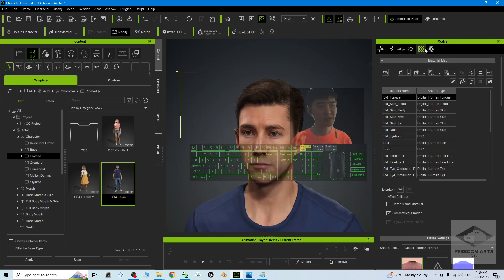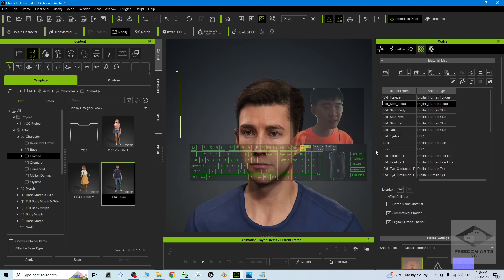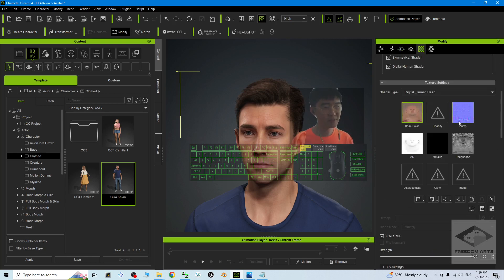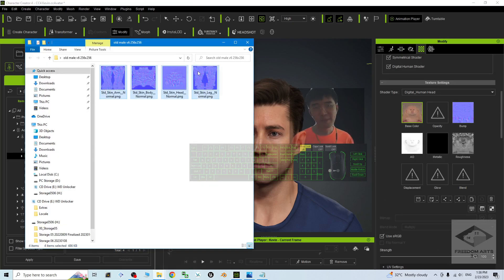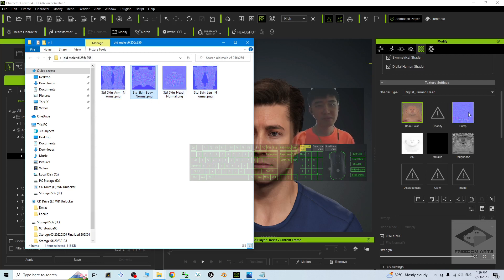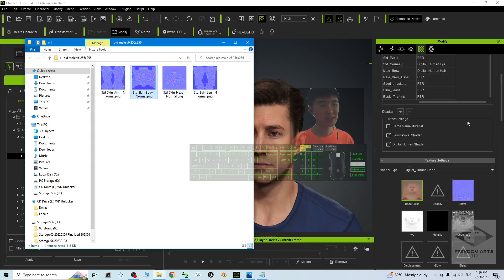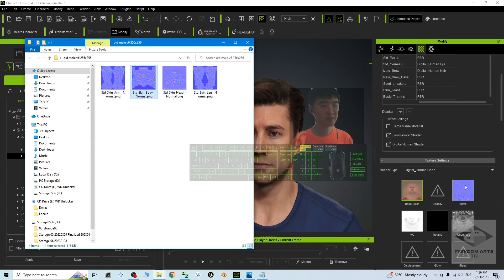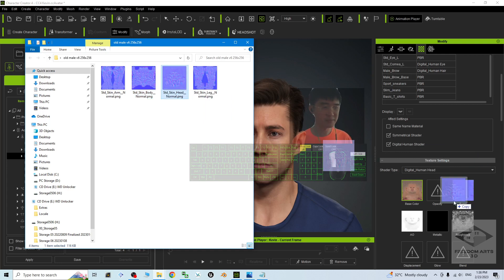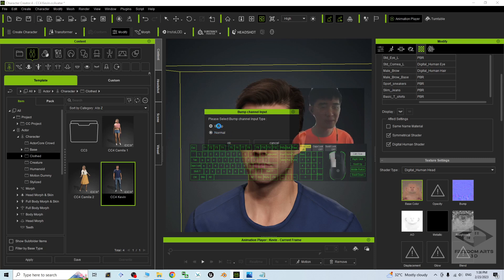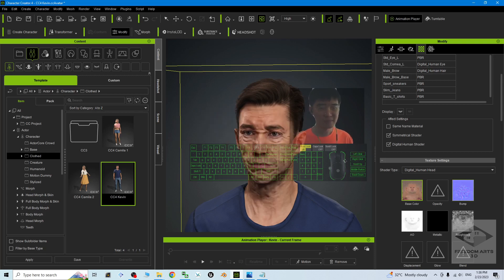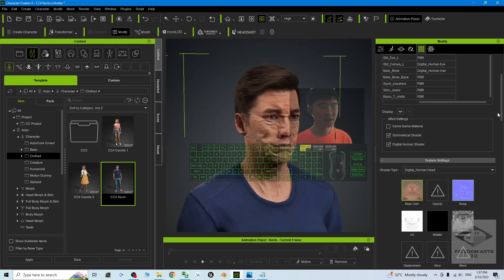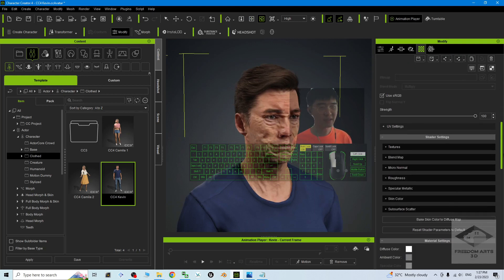You can just go to here. This is the material. Go and find the skin head, then scroll down. This is the bump. Come back to the folder that you downloaded from me, the old male version 6, 256. To replace the first one, you are going to replace the skin head's bump. Standard skin head normal, drag and drop to here. You can choose normal, you can choose bump, it's okay. No problem. Then you can see now the face is getting older.